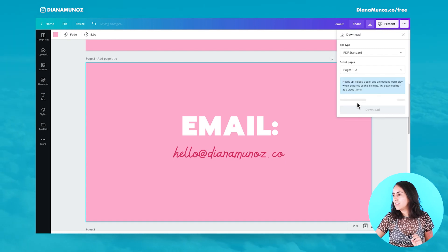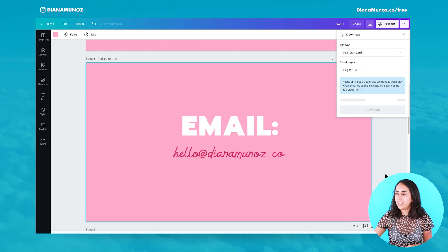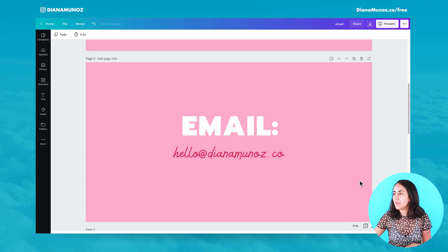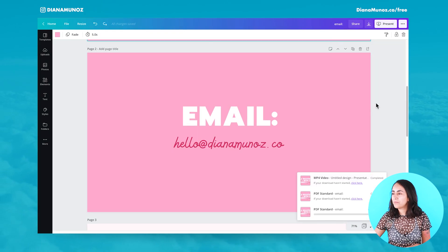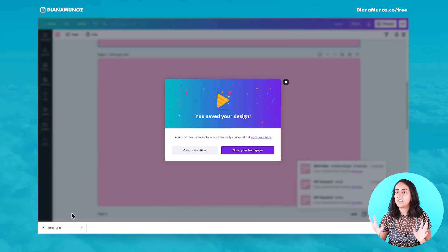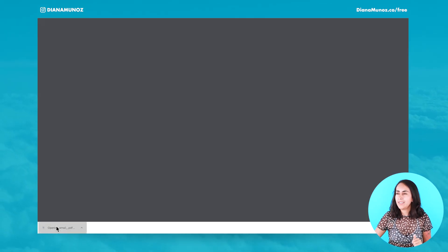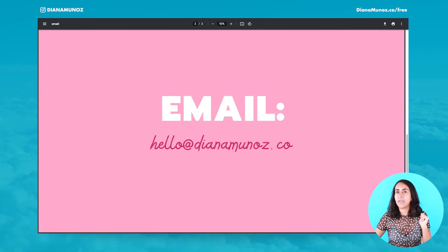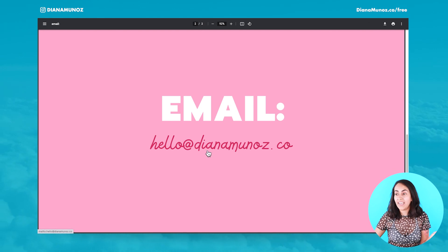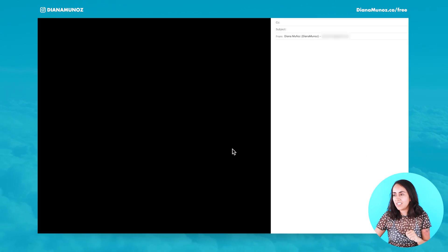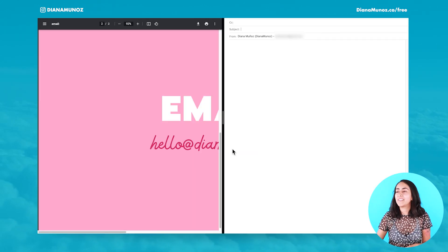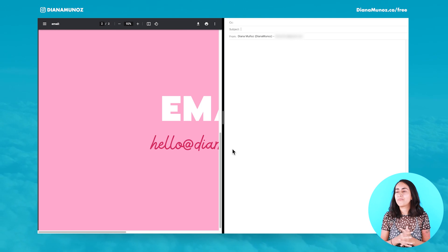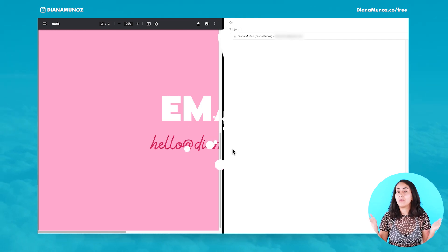Once you have all your text ready and you're sure that your email address is written properly, go to the navigation bar on top and click download. I have my PDF already downloaded and I'm going to open it. We have page number one, and on page number two I have my email address. When I hover on top of it, if I click on it, I have access directly to my email inbox. This is super useful and I think it's going to help a lot of entrepreneurs and business owners.